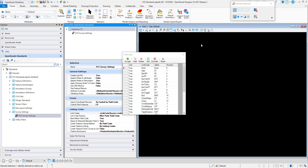Linking codes are used in survey to control the line work. If you key in a code and use ST, that indicates the start of a line. Also, if you use a 1 rather than ST, that also indicates the start of a line. These can be changed in accordance with your standards — simply make the change and then click Accept.